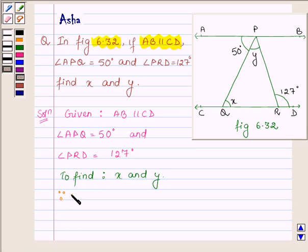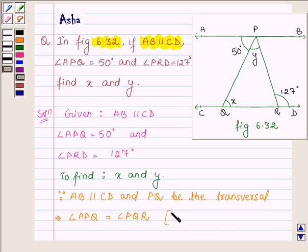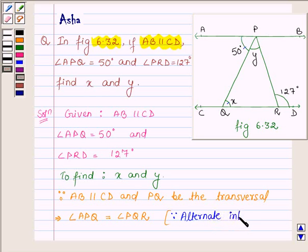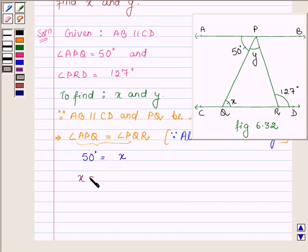Now since AB is parallel to CD and PQ is a transversal, this implies angle APQ is equal to angle PQR, since if two parallel lines are intersected by a transversal, then the pair of alternate interior angles are equal. Thus, these two angles are equal since they are alternate interior angles. Now angle APQ is equal to 50 degrees and angle PQR is equal to X. Thus, X is equal to 50 degrees.